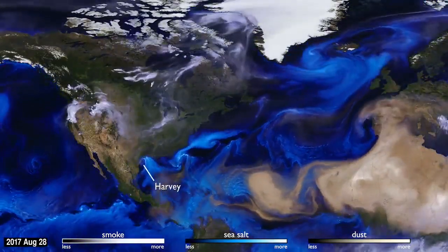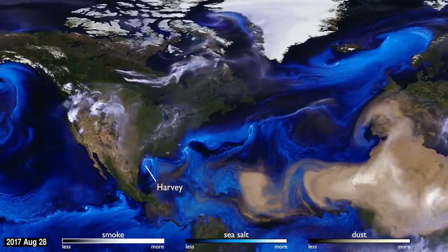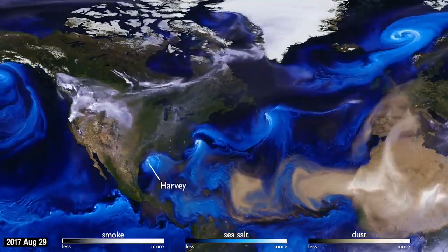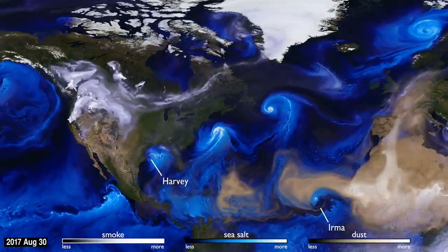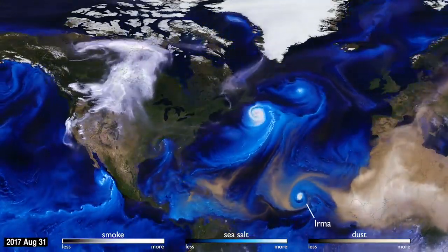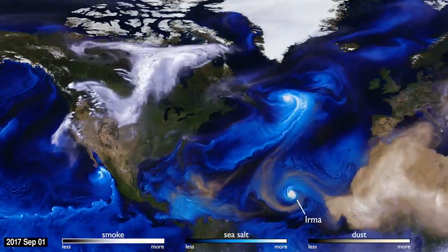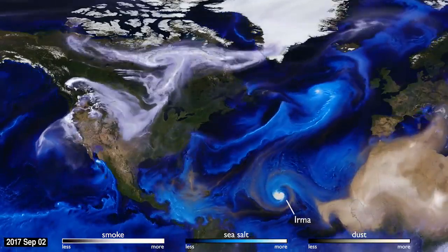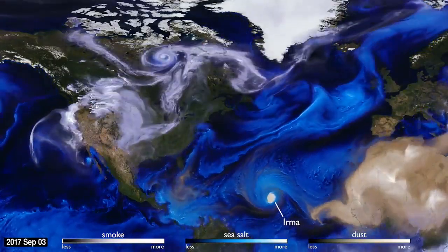With their movements, we can follow the formation of Hurricane Irma, and see the dust from the Sahara, shown in tan, get washed out of the storm center by the rain.